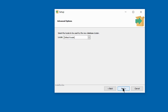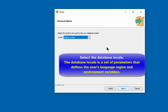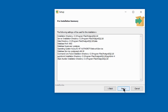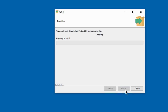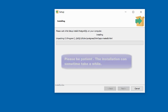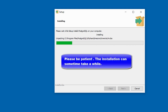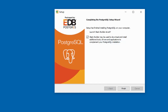You are asked about a database cluster. I would advise you to leave the default, which is 'default locale.' Just click Next, Next again, and Next once more, and wait for the installation to run through. The installation may take a few minutes to complete. The installation has now completed.